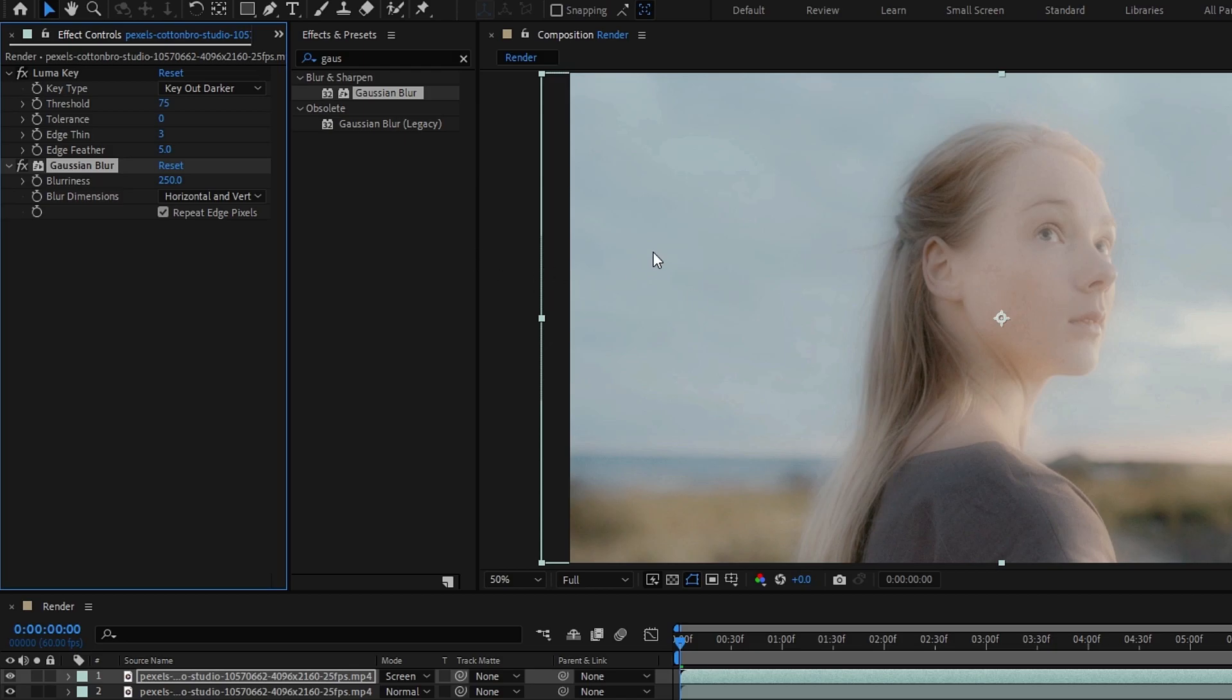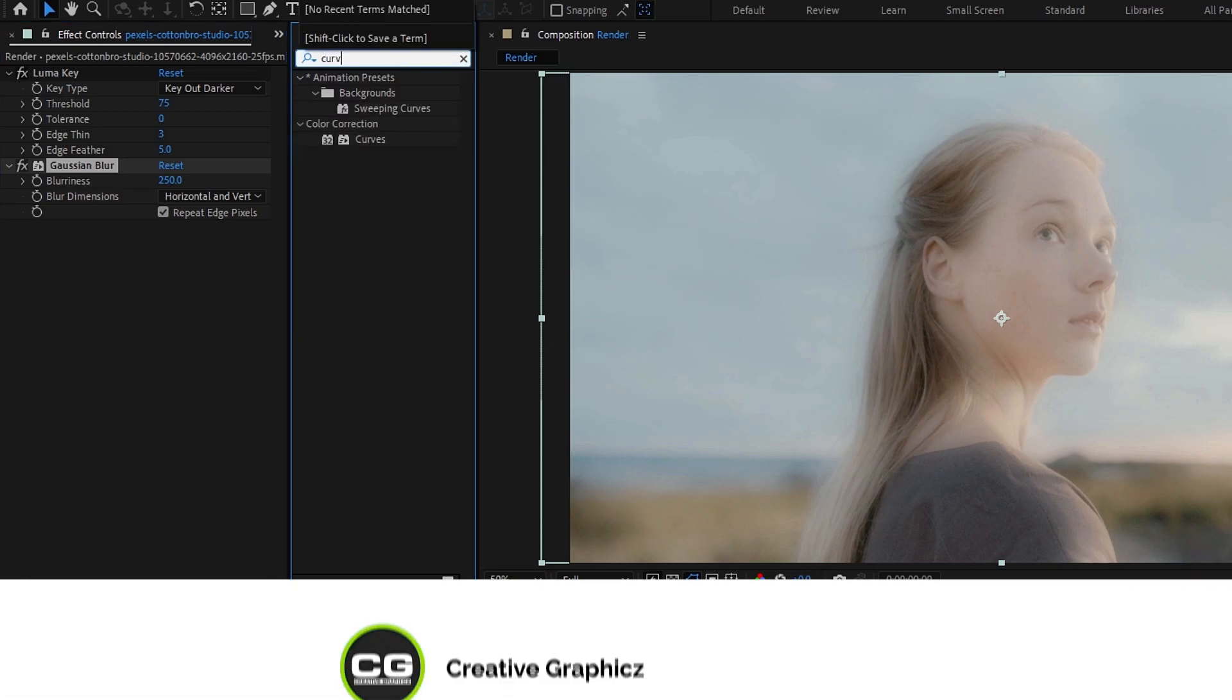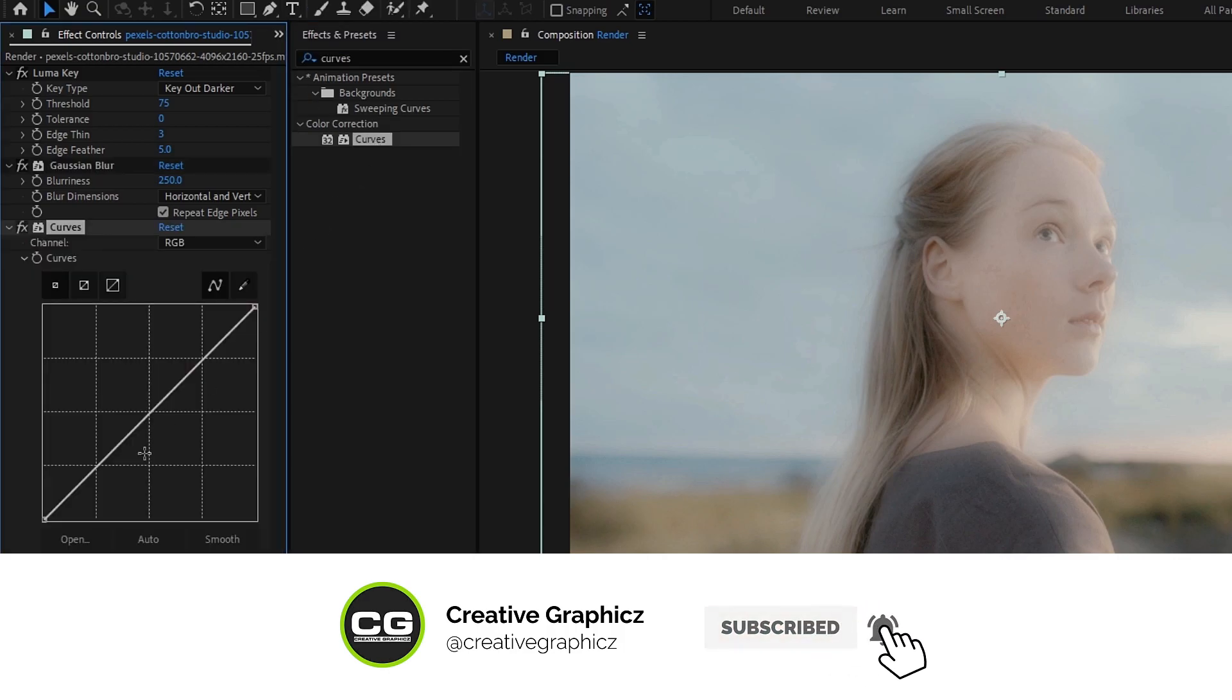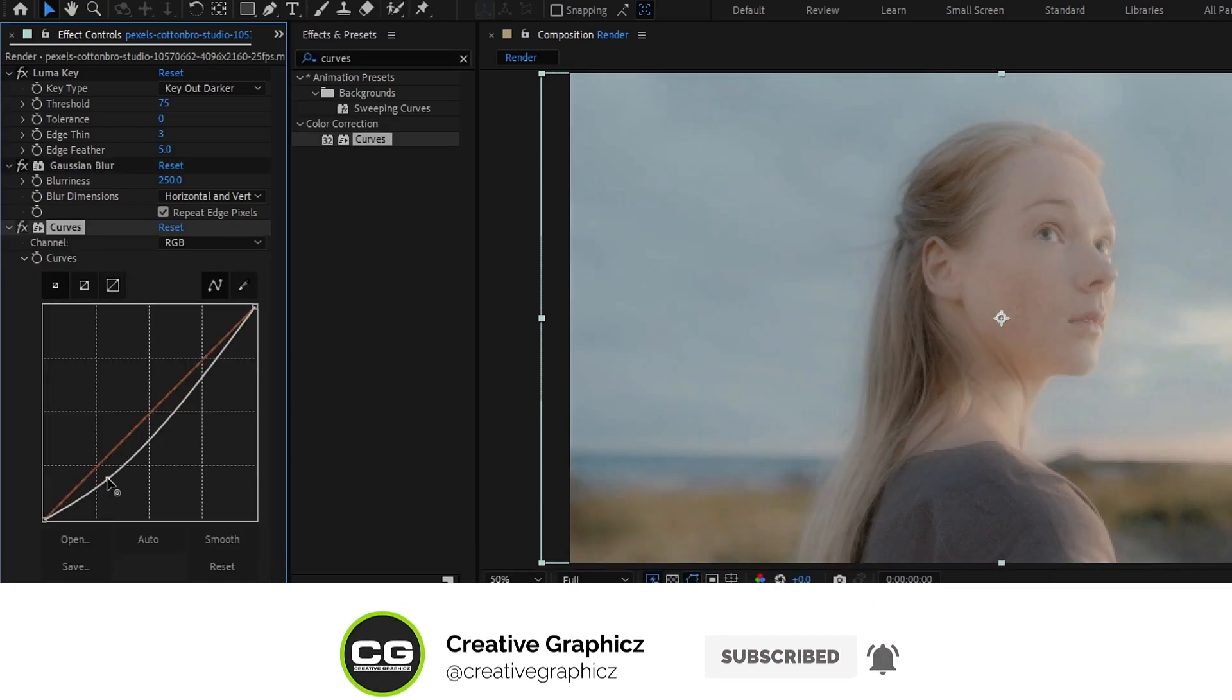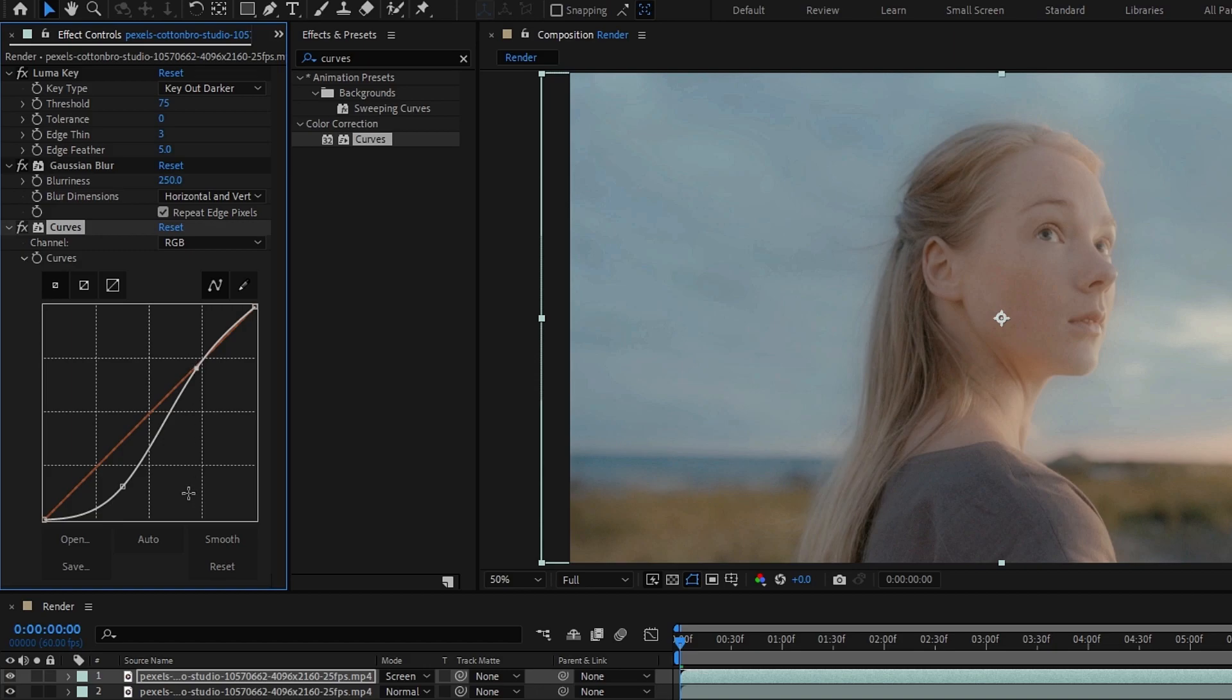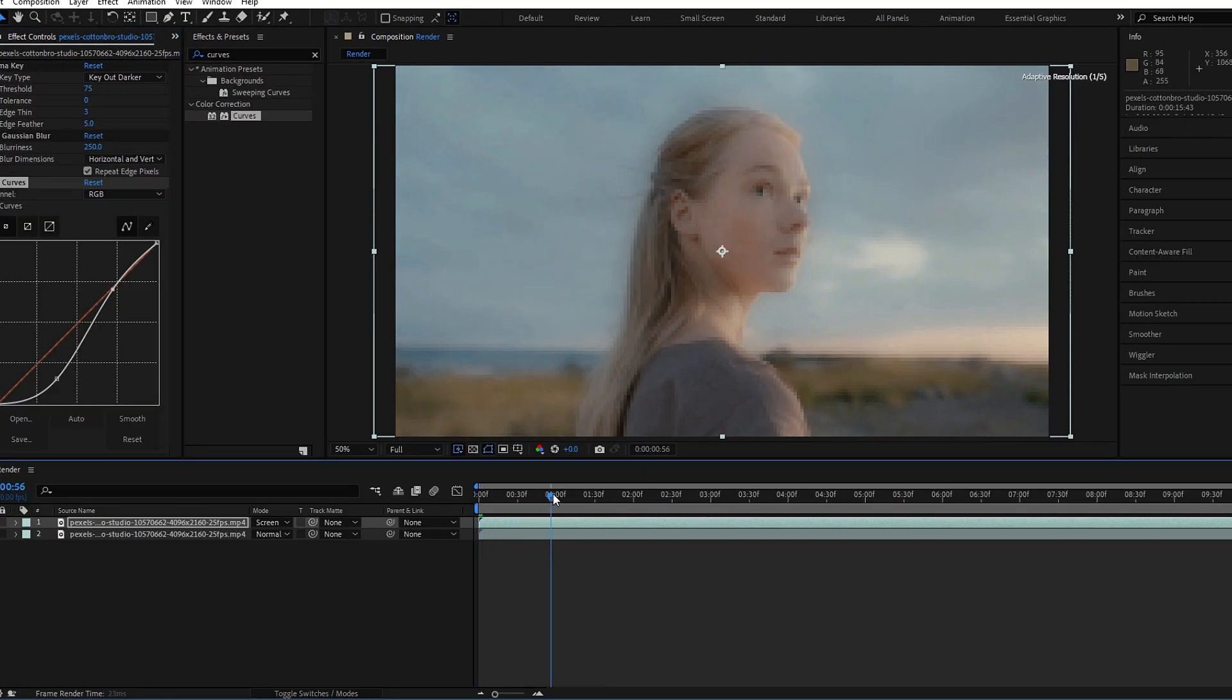Finally, we need to adjust the contrast, so I add curve and adjust the graph like this. Okay, now we have our dreamy effect.